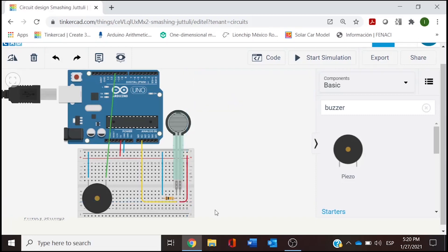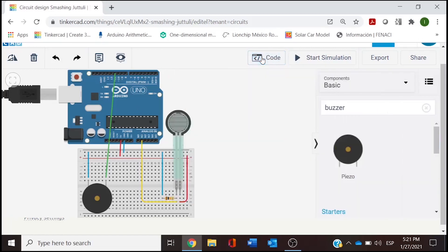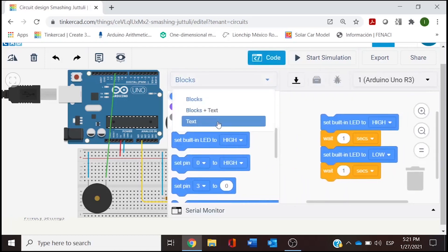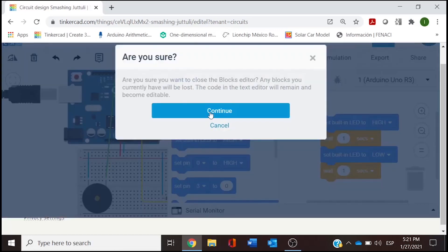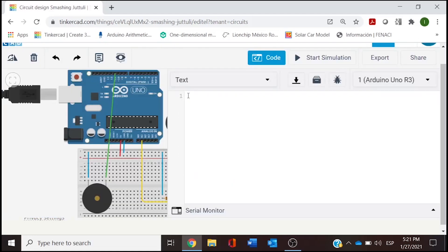Basically we have our wiring ready. The next thing is going to be typing the code. Code is going to be simple, so we first need to declare the variables. In this case we need to take a look where our connections are, so I'm going to use the section for text since I'm going to work with C++, erasing the code that Tinkercad is giving us.